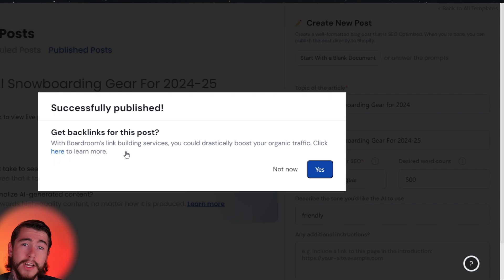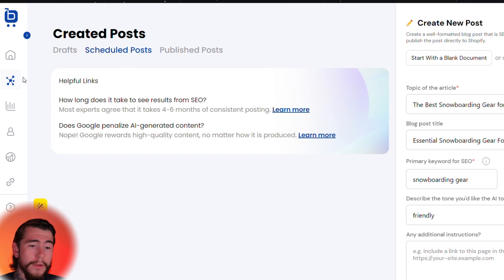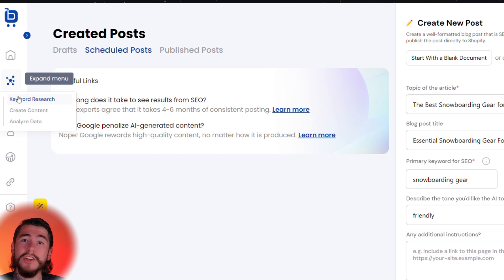You can also use Boardroom to create backlinks for your post to rank even higher on search engines. View all of your published and scheduled posts here, and always visit the keyword research tool to generate more. It's that easy to start generating blog posts for your Shopify store using Boardroom's advanced AI tools — by identifying top keywords, you can rank higher and get your products in front of more customers.